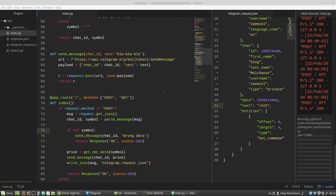This is the last part of my Telegram bot tutorial. In this video, we will upload our Flask application to PythonAnywhere servers.